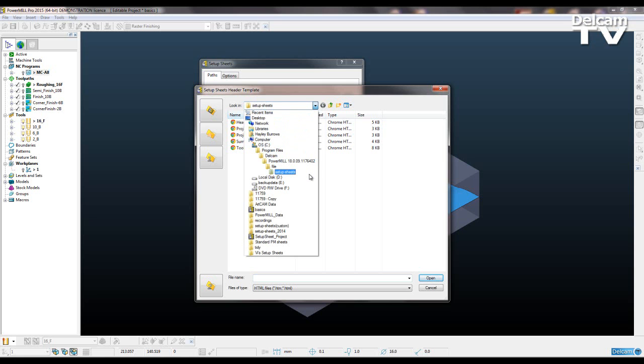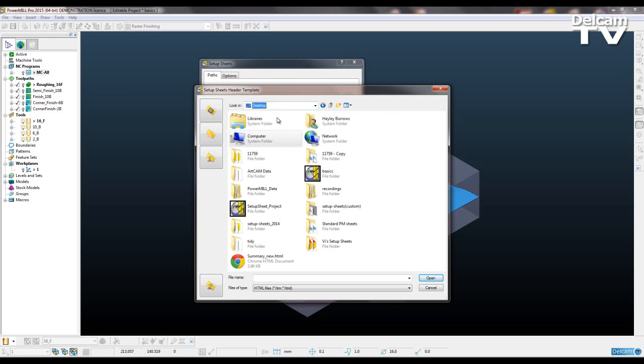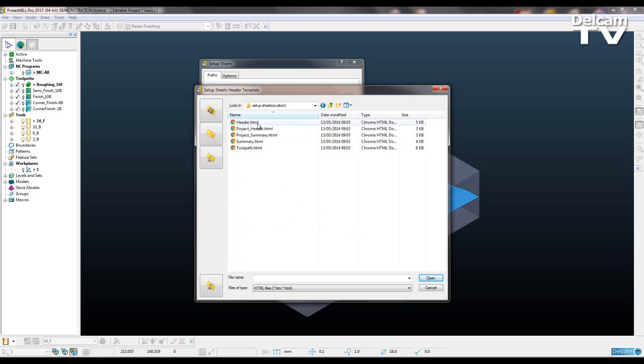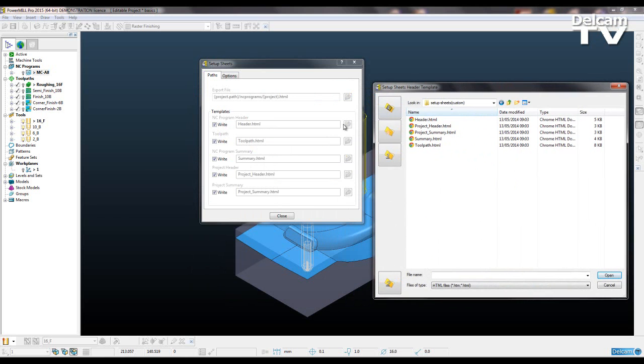I don't want it to look at that anymore. I've copied the defaults so we're not editing and messing around with our default templates. Now I copied it to my desktop and I called it setup sheets custom. So I'm going to open that up and point my first one which I opened, which was this one, to header.html.